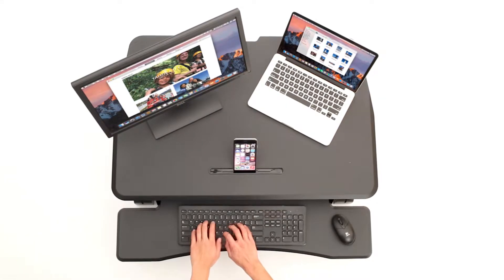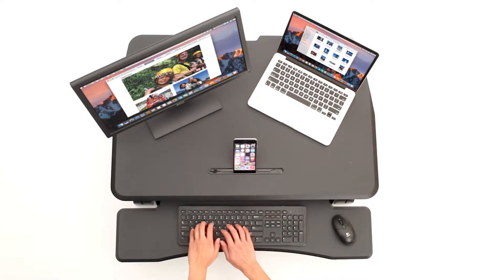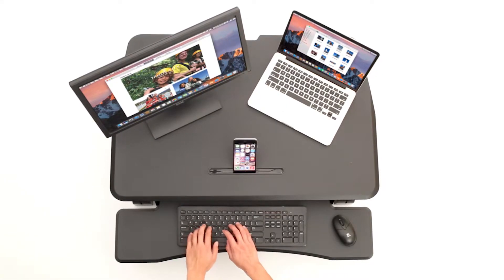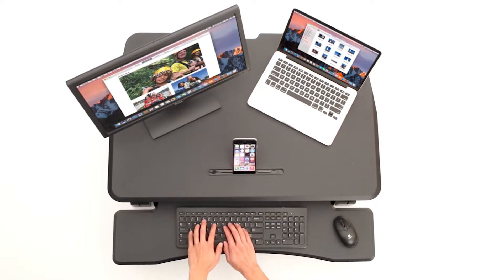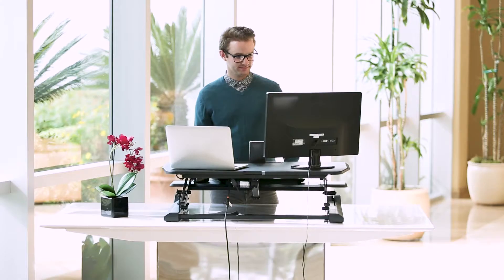Airlift Sit-to-Stand Converters are large enough to fit dual monitors, laptop plus monitor, and ultra-wide monitor setups.